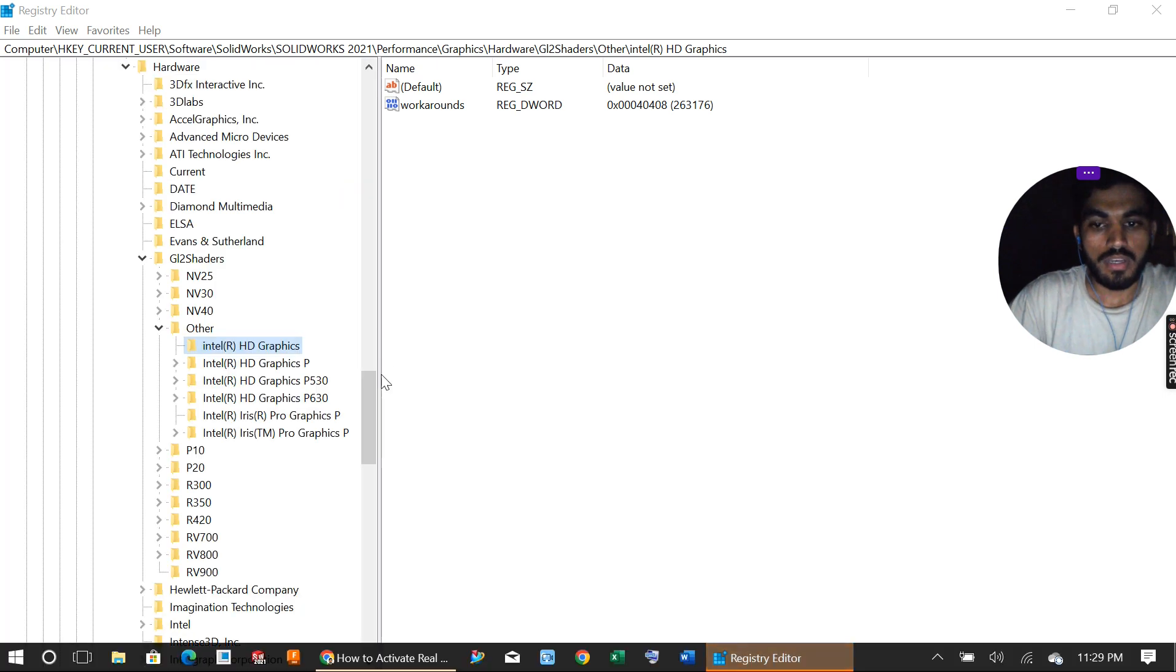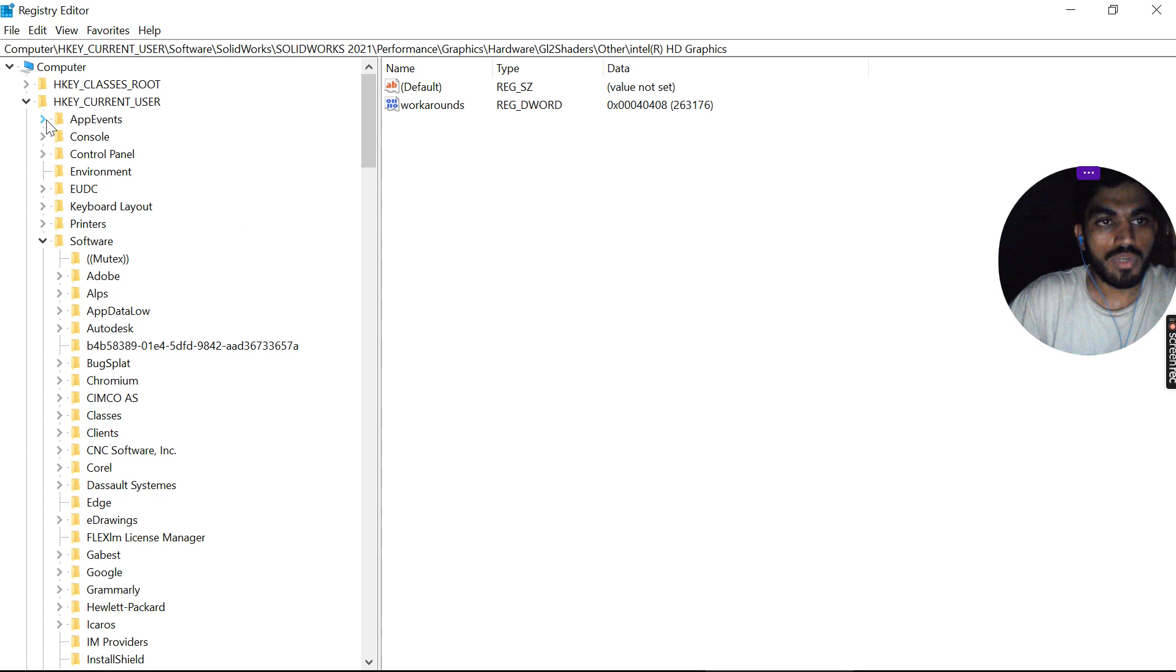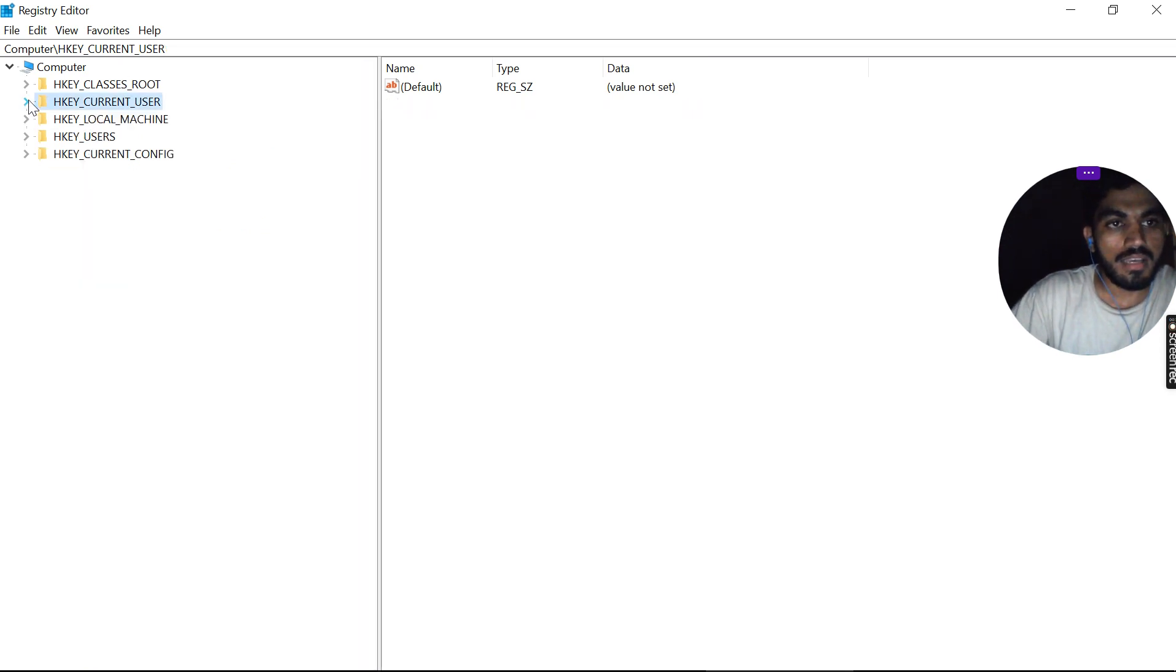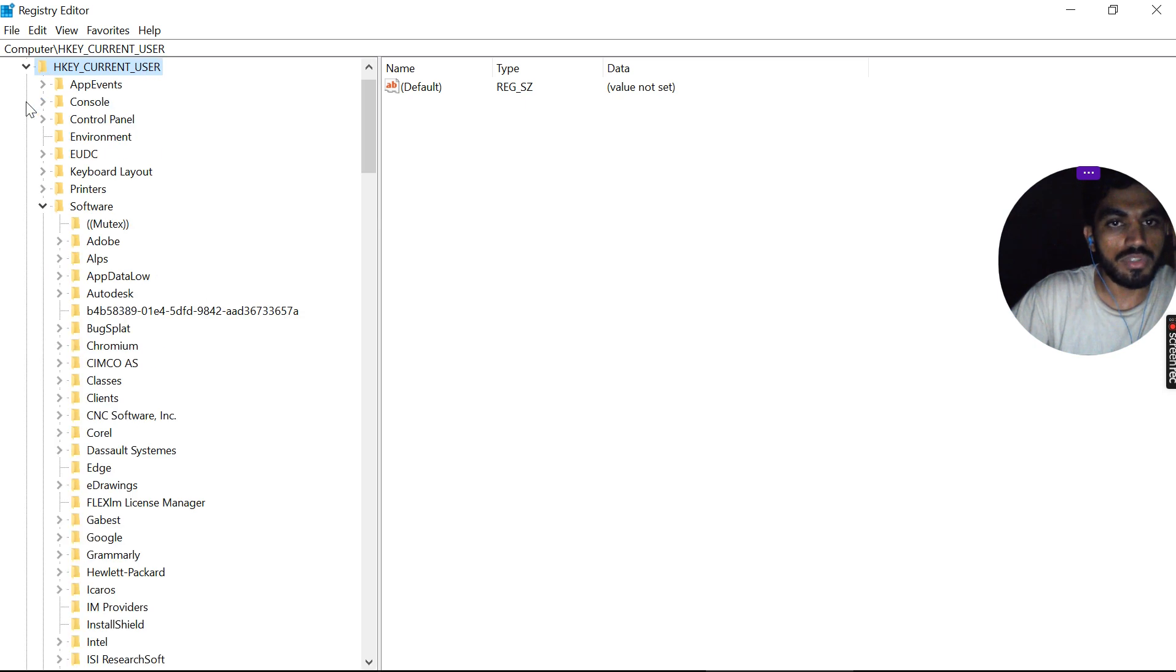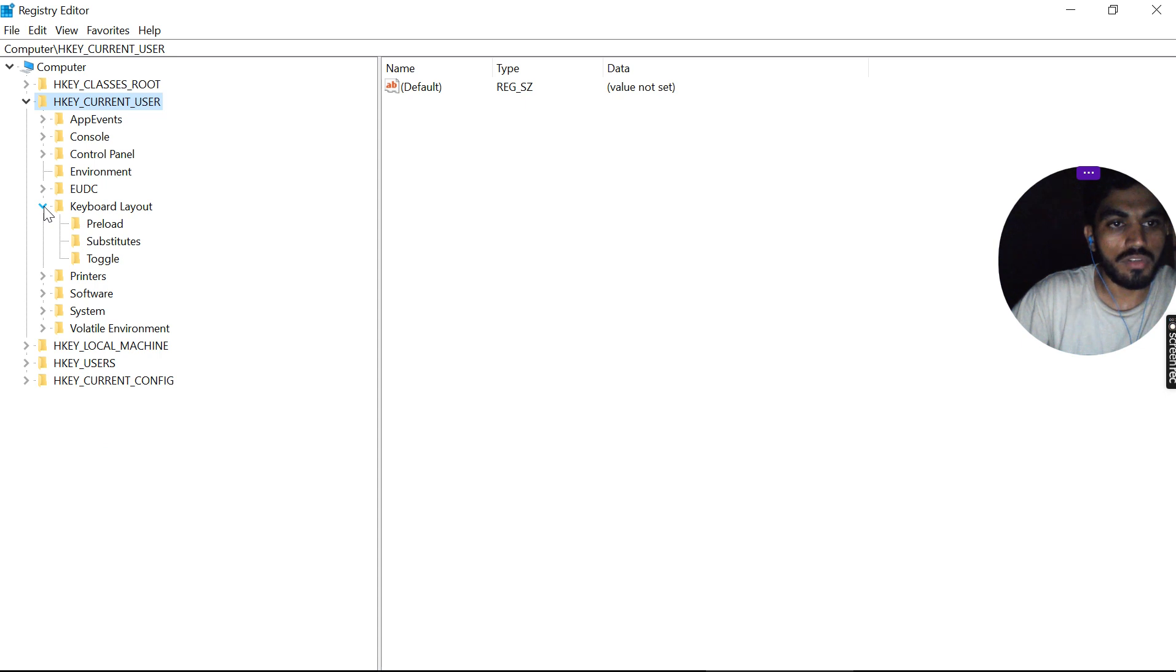This window will pop up. What you need to do is expand Current User, then expand the Software key.